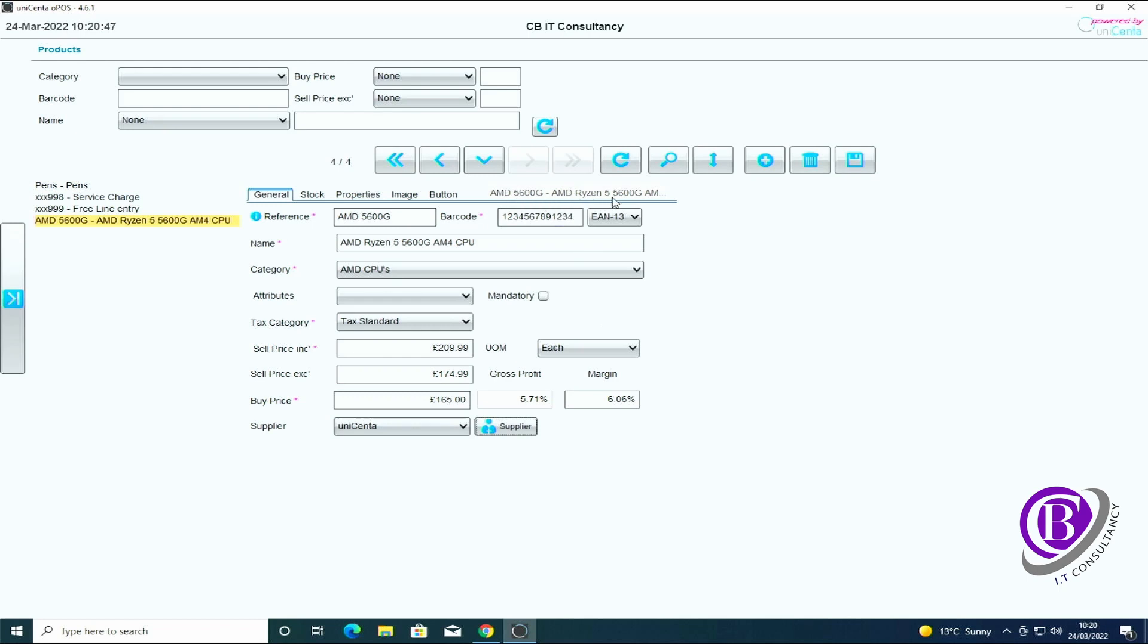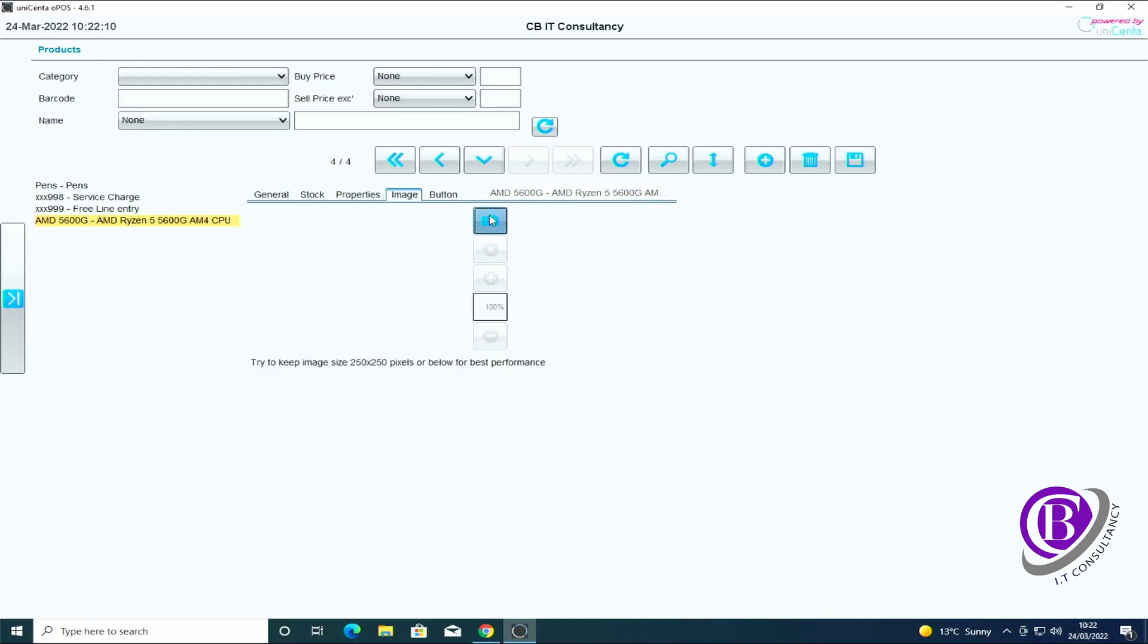That's put the basic information in and it's pulled it through here so you know what you're doing. What it's done is it's put the reference followed by the name. At the moment we've not filled anything else in, so what we can do is we can add an image to this.